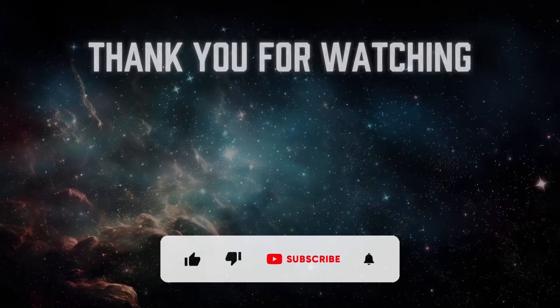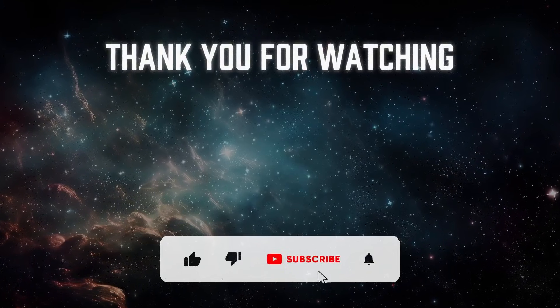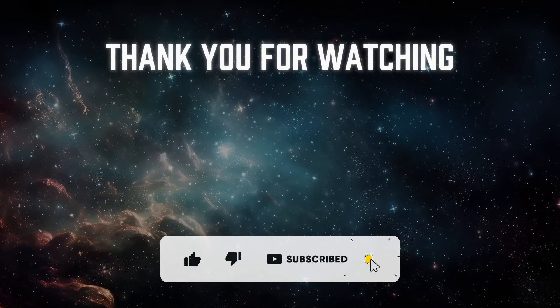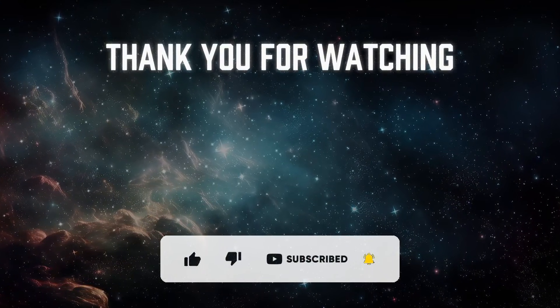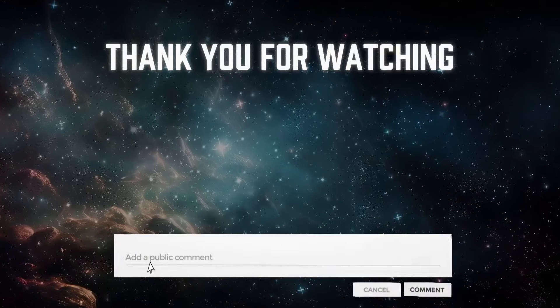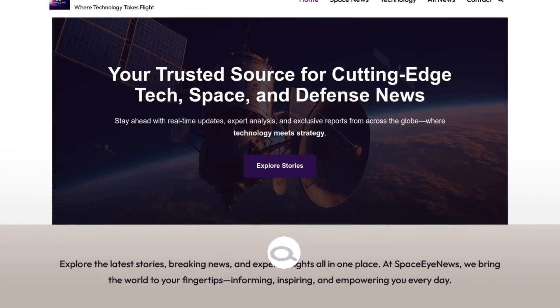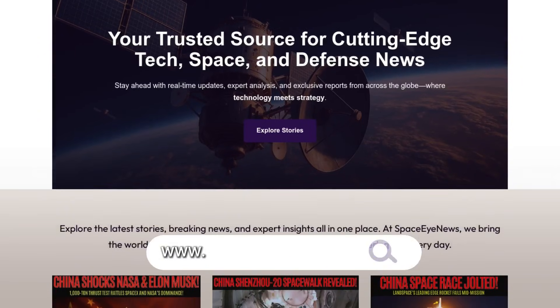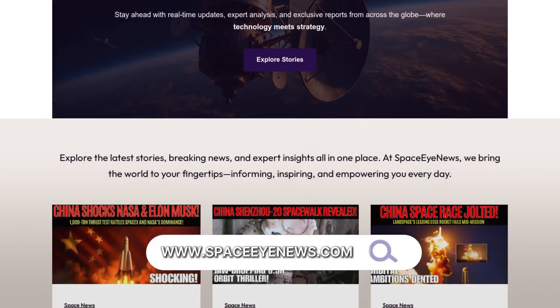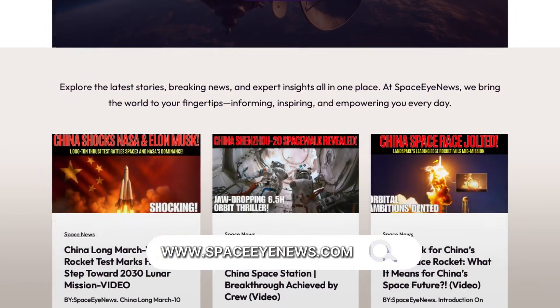If you enjoyed this video, don't forget to like, share, and subscribe for more updates on space exploration and scientific discoveries, and don't forget to leave a comment below. Also, you can visit our website, spaceinews.com. Thank you for watching, and see you next time.